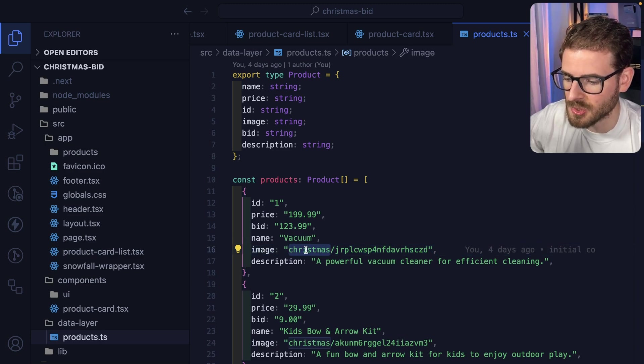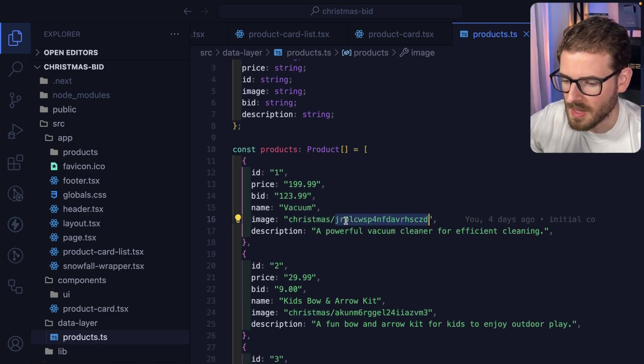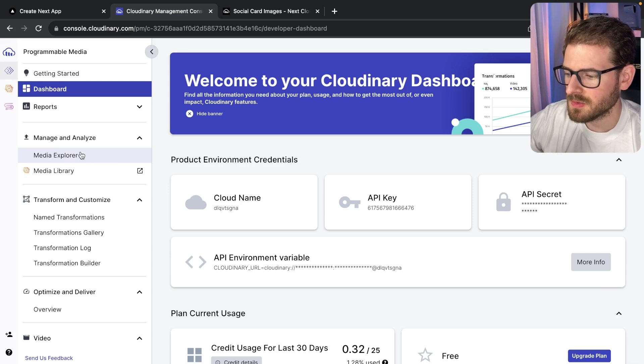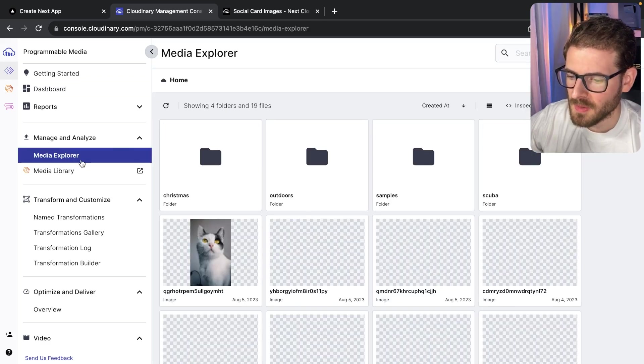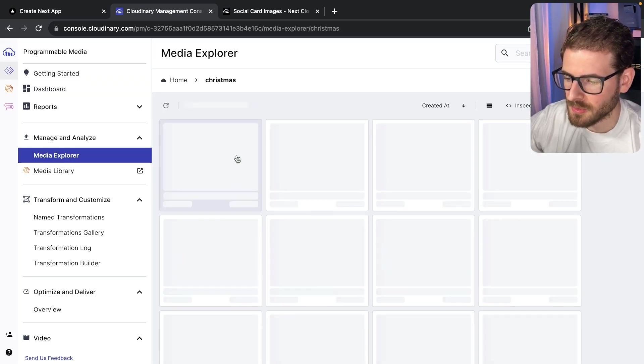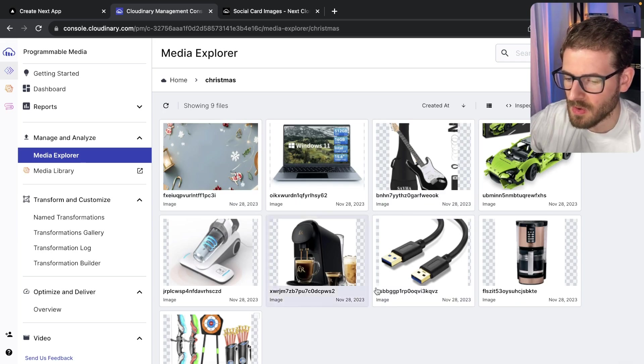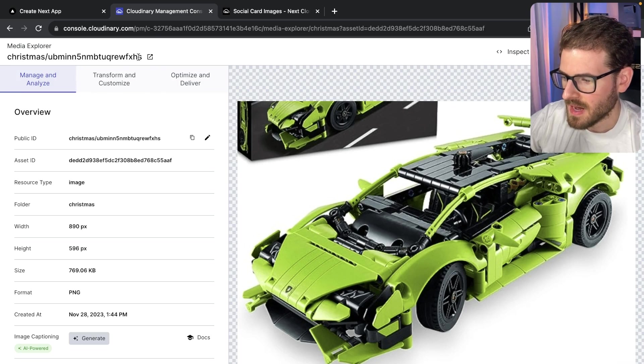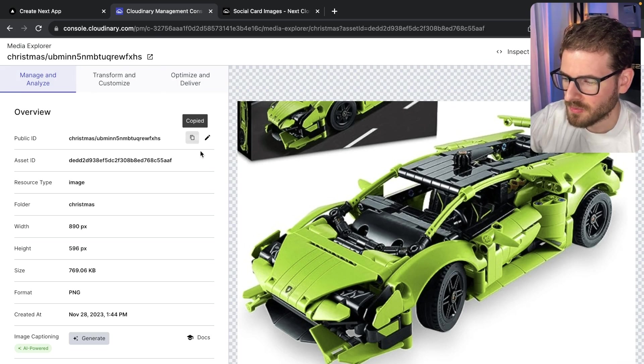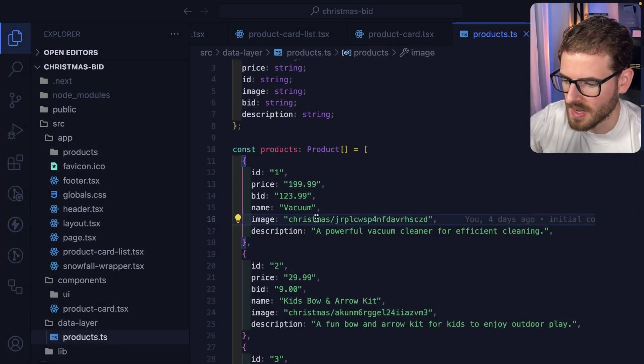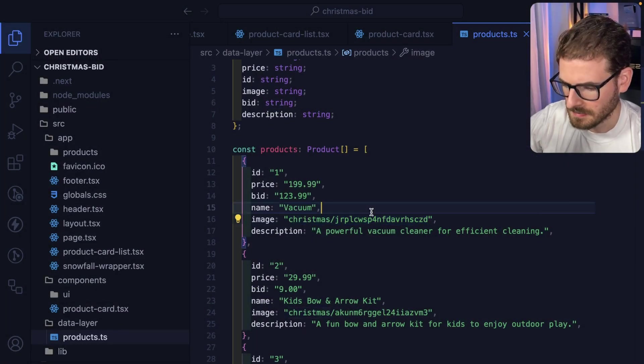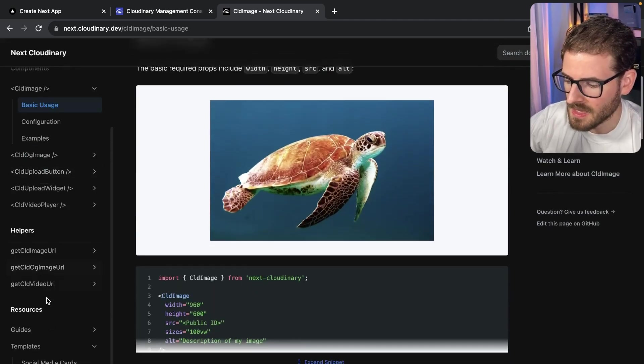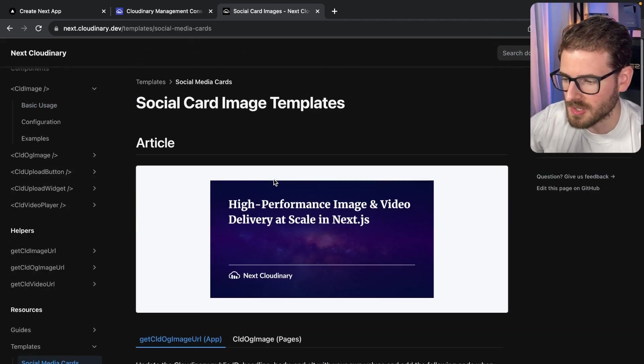If I go to my data directory, I have a list of hard-coded products where each one has a public Cloudinary ID. I have a Christmas directory and a public ID here. To show you where that comes from, if you go to Media Explorer, you'll see I have a Christmas folder with all these images. You can see up here in the top left, we have the public ID. You can copy it from this page. This is where I pasted those IDs in.